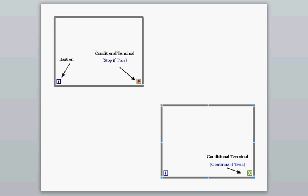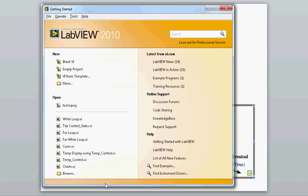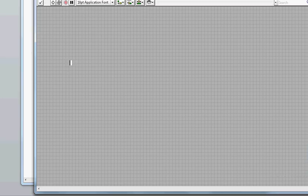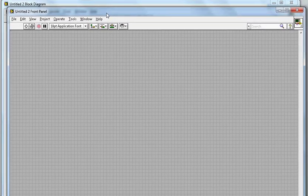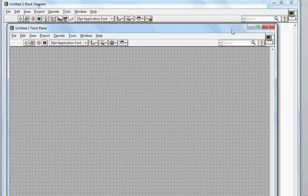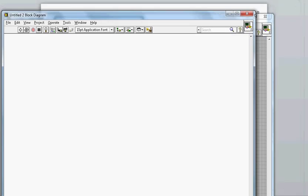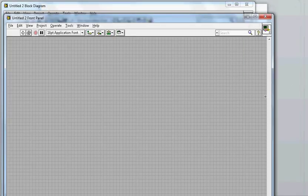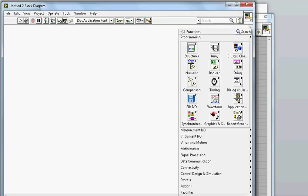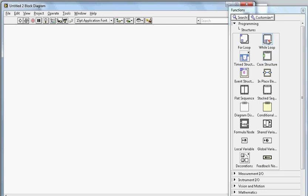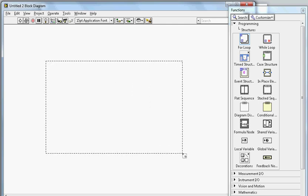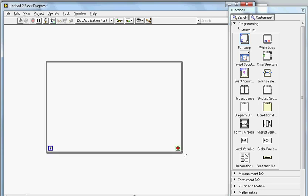Let me give you a demo. I'll open LabVIEW and open a blank VI. Once the blank VI is open, two windows appear. Let me make them a bit smaller so I can open the function and control palettes. To draw the while loop, go to the structure section in the function palette — I'll pin it here — and there's a while loop. Just drag and drop it and draw it according to your requirement.